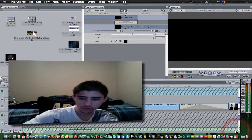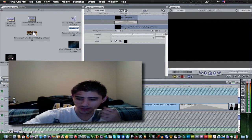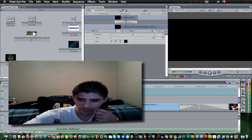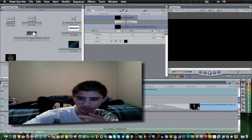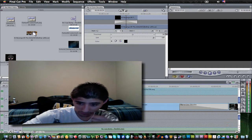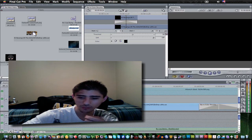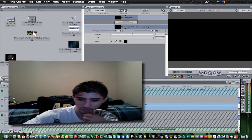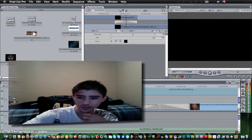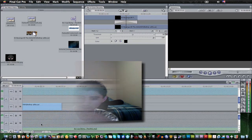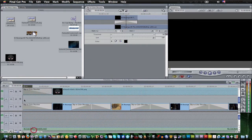A lot of people who do fan videos are using Sony Vegas because a lot of people have Windows. Not a lot of people have Macs. But for those who have Macs, I wanted to go back and do a lot more tutorials for Mac users — and of course for me, because I'm a Mac user. I'm going to show you what I've done in this video so far, so check it out.